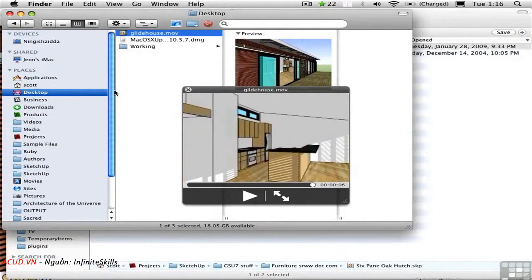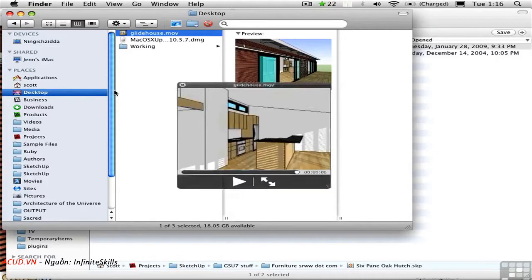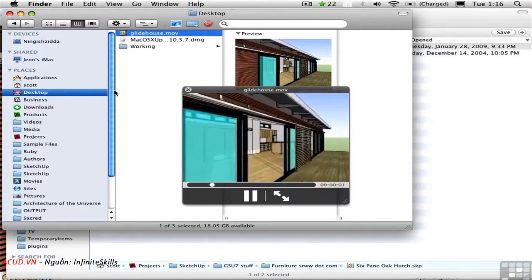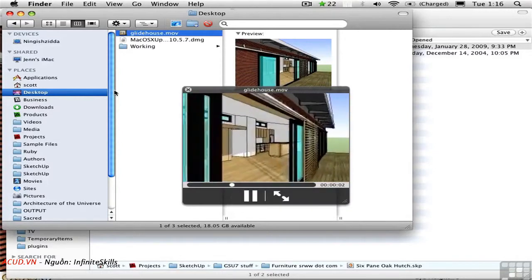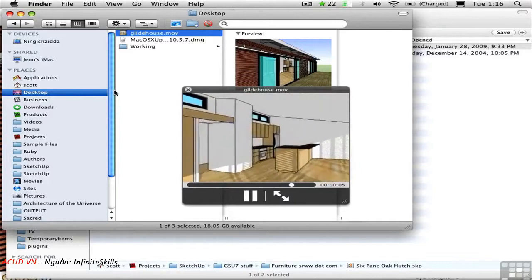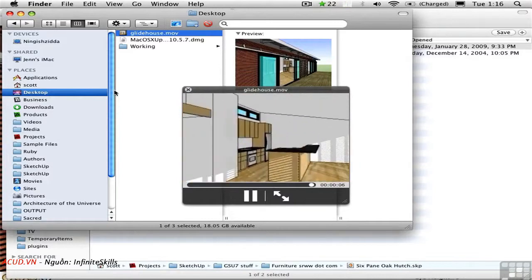It's much smoother than we get in SketchUp. But notice that as we move through the space, it kind of shifts its position rather suddenly right there. And that has to do with the fact that we're interpolating between these four fixed positions.